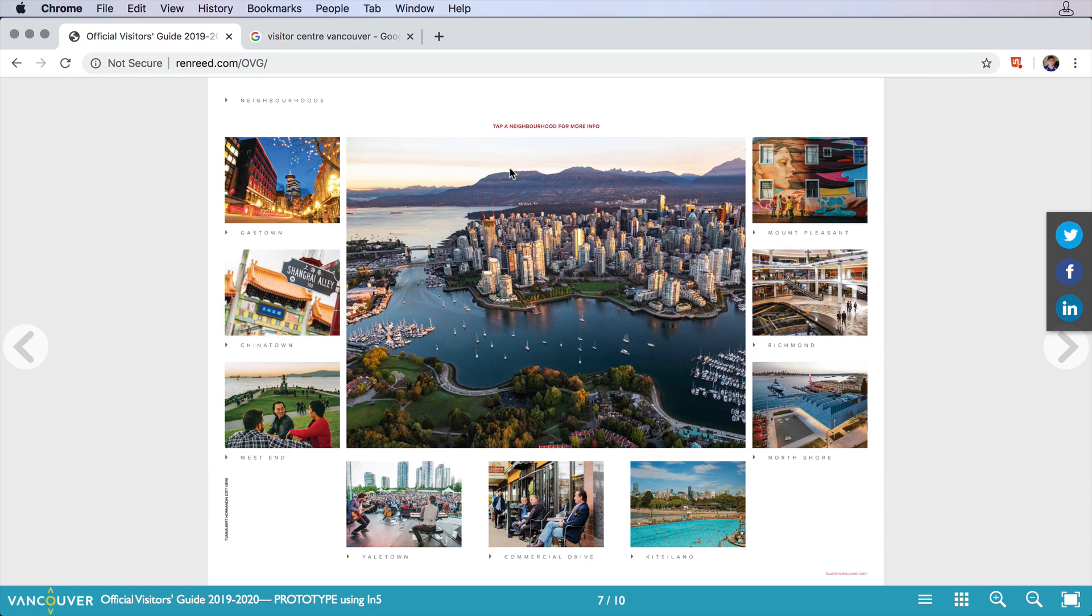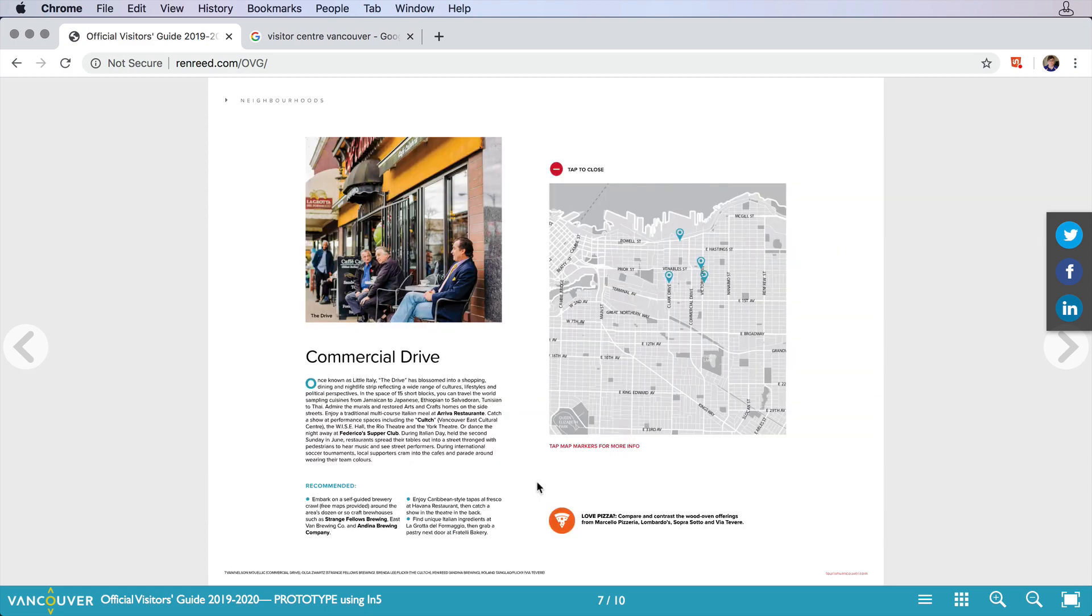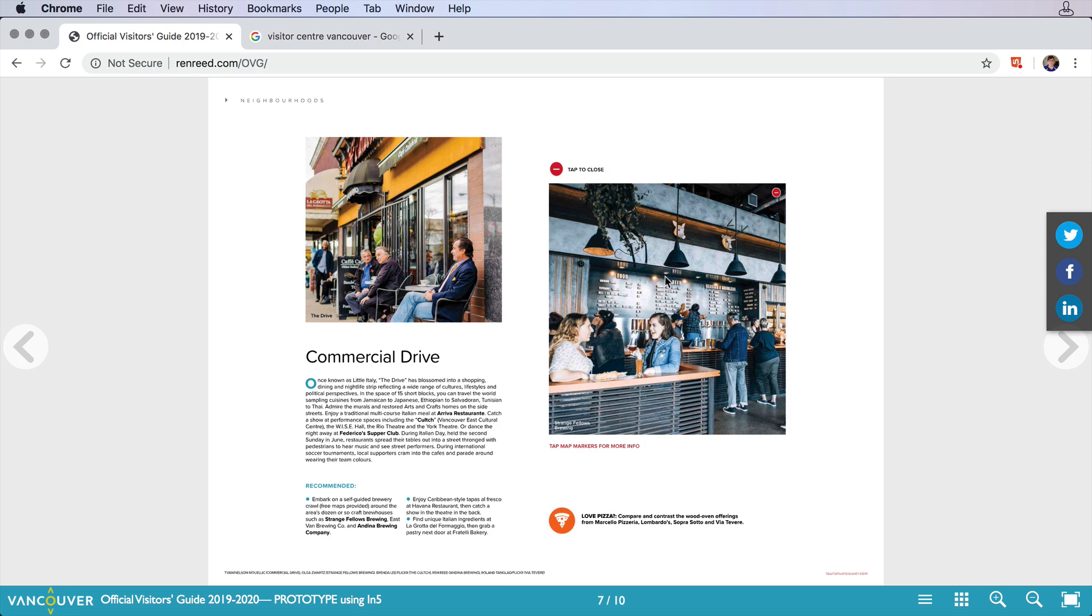This page calls out each of the neighborhoods and each one has its own info page and maps, which are created with multi-state objects. You can click on one of the items and then exit back out.